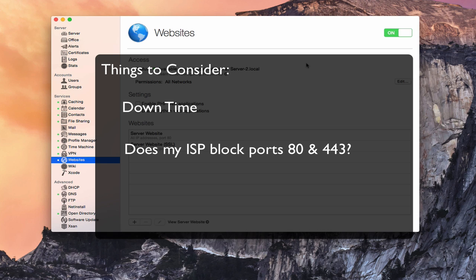The other thing is, if you're hosting a home server, you want to ask your ISP: does your ISP block ports 80 and 443? In some cases, ISPs do not want you to host your own website, so they will block those ports. If they do that, you will have no access to host your server because no one will be able to get to your server from the outside, and nobody will be able to get to your website.